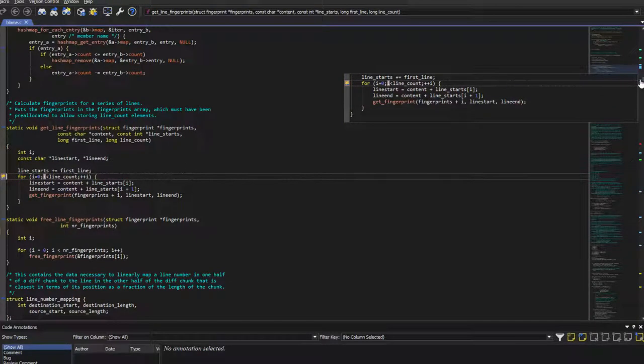In fact, I can double-click anywhere on the Document Overview toolbar to jump to the corresponding place in that file, even if there isn't a mark.